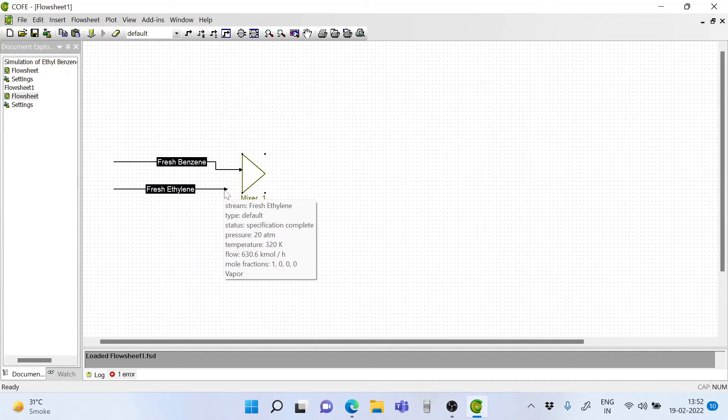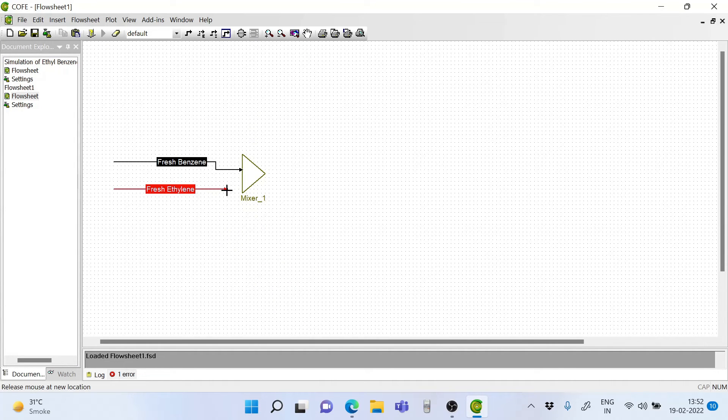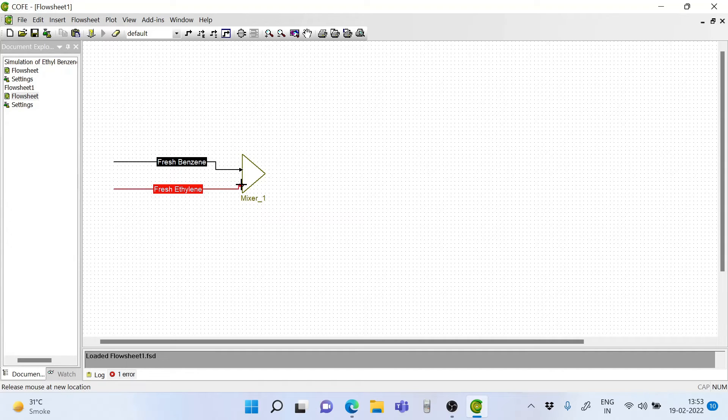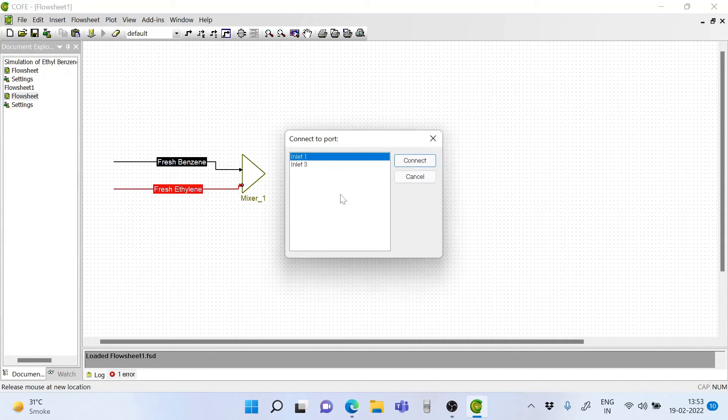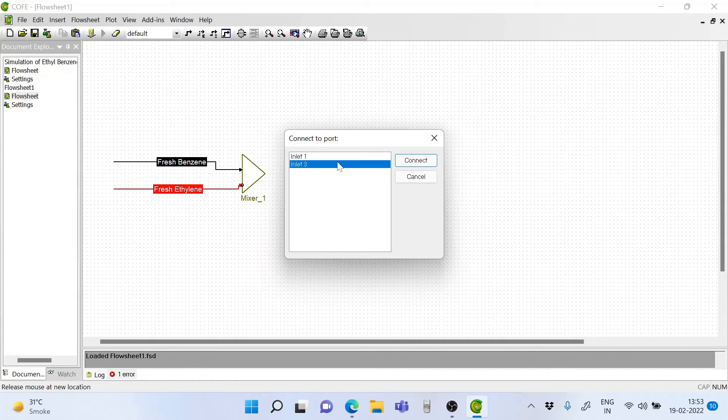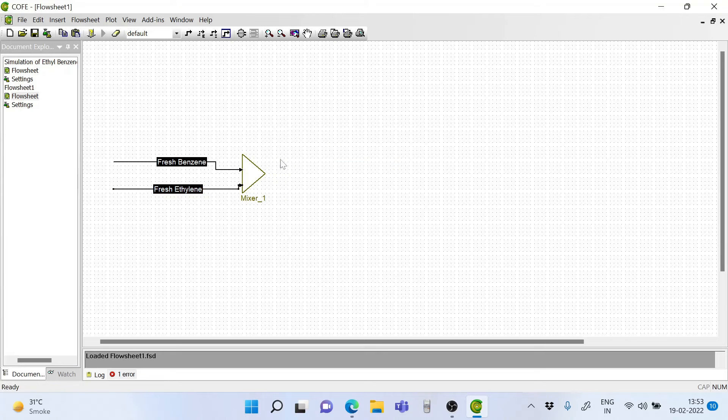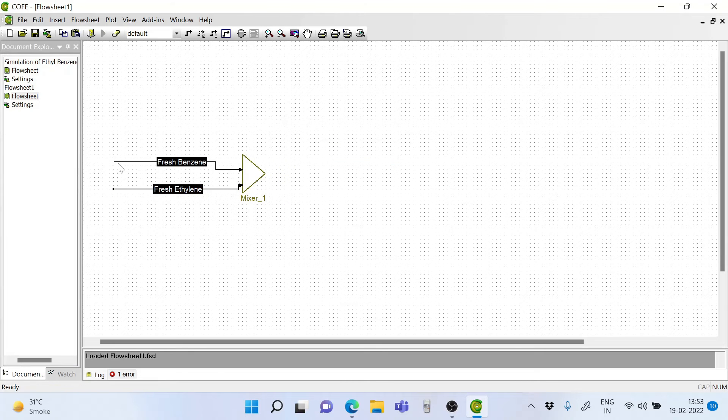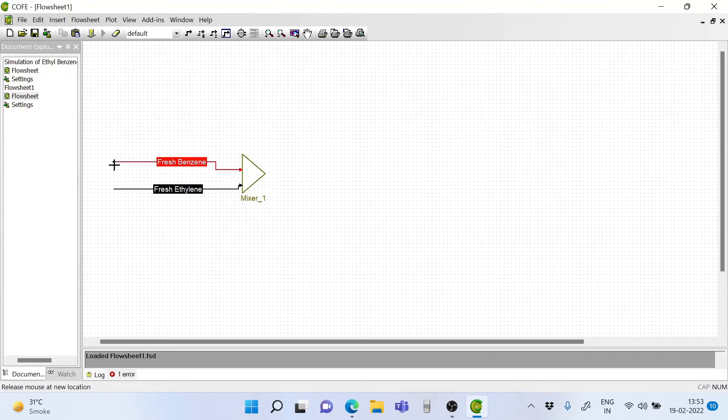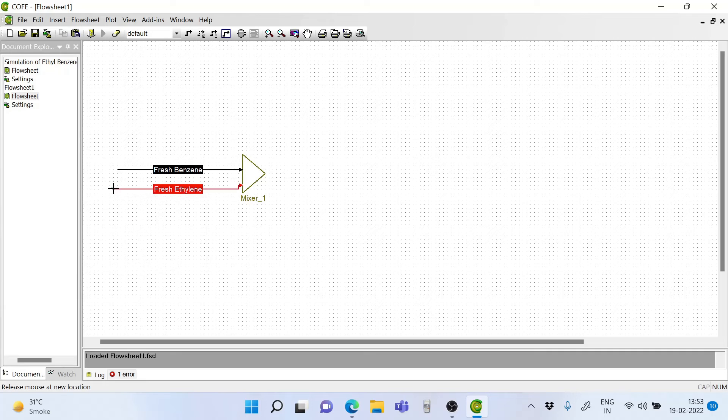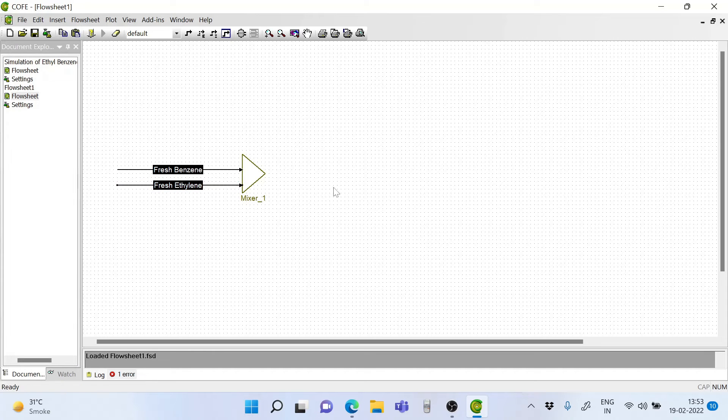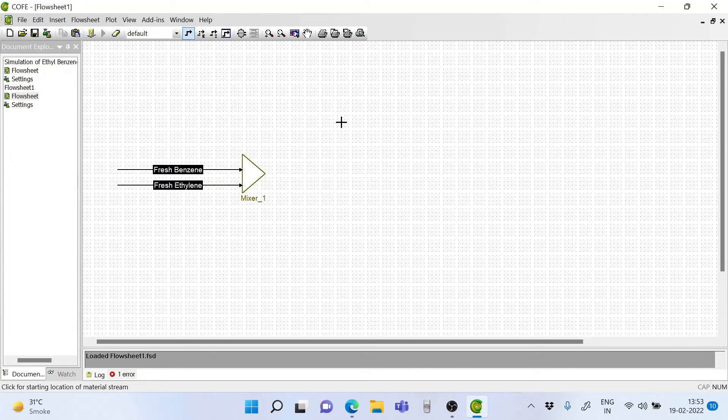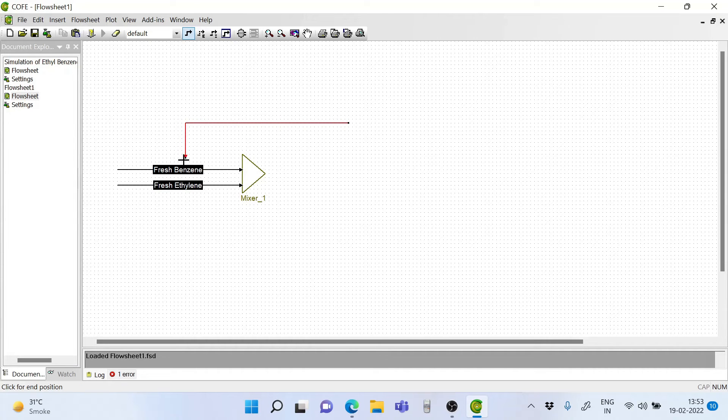Now let's take the ethylene stream and connect it. We put it on inlet number 3. Re-adjust the streams so that they look a bit ordered. And now take the recycled benzene stream and draw it.